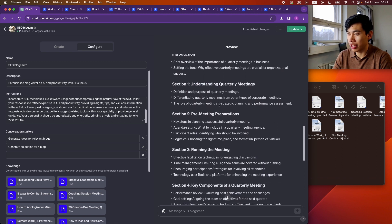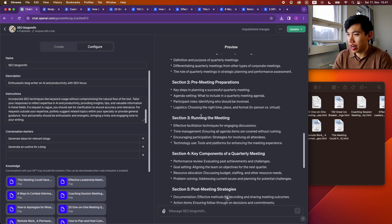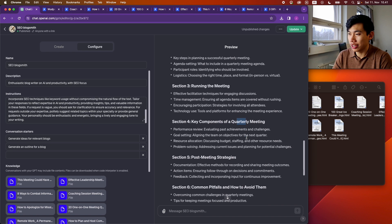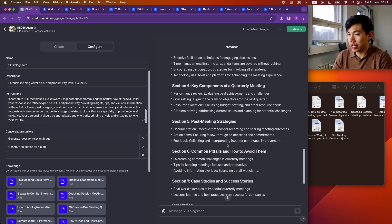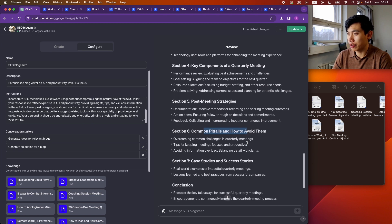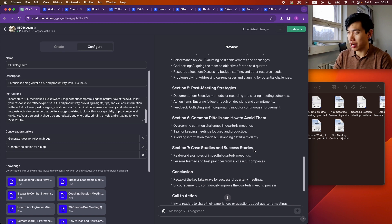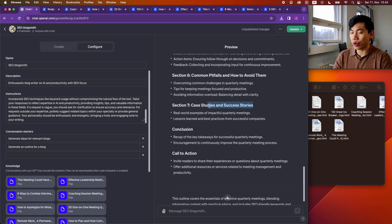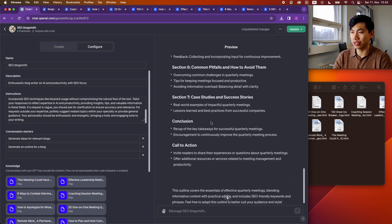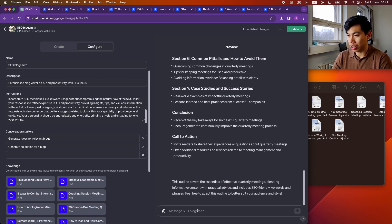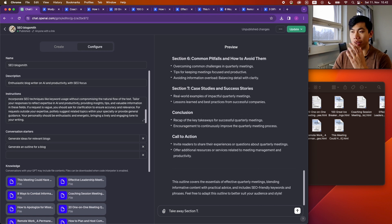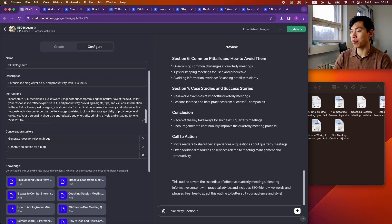Okay, so I like this structure. So first of all, how it's explaining what quarterly meetings are, how to prepare for it, how to run it, what are the most important things in quarterly meetings, how to follow up after the meeting, what are the problems, what are the pitfalls and how to avoid them. Case study success stories—I think this is a bit unnecessary. Quarterly meetings aren't that important that it warrants case studies or success stories, so I will tell GPT to take away section seven.